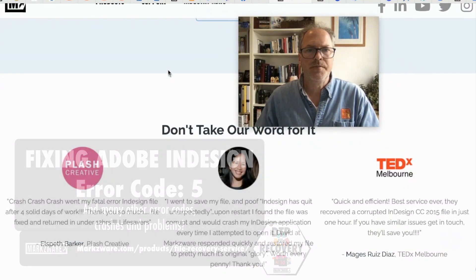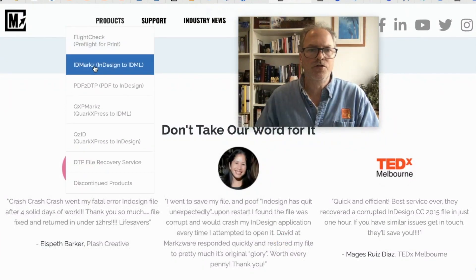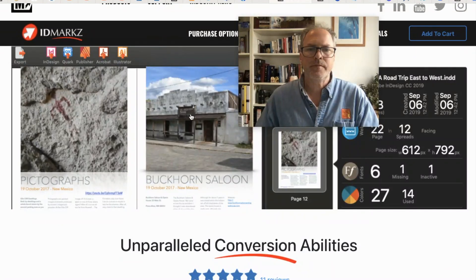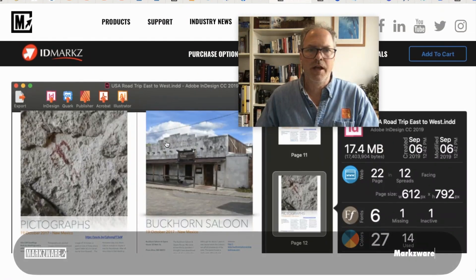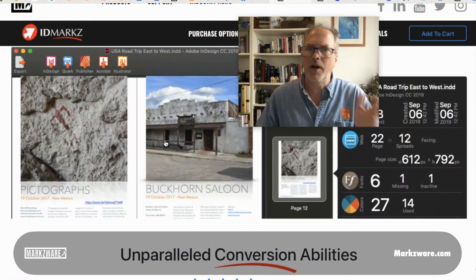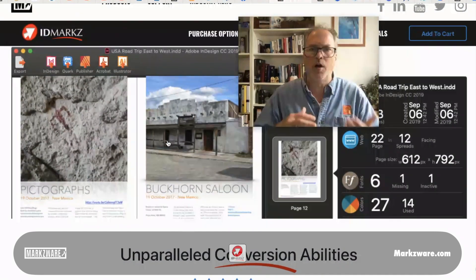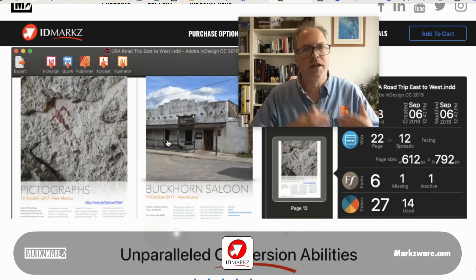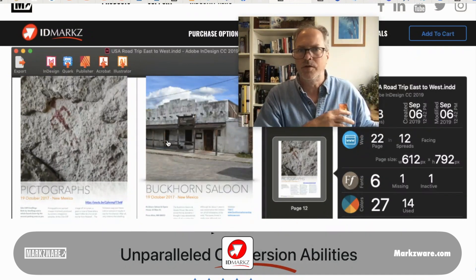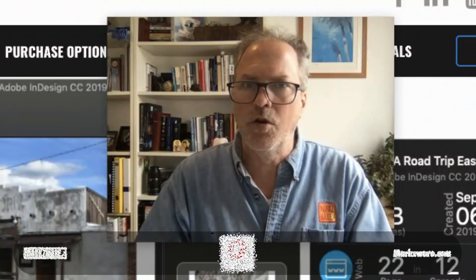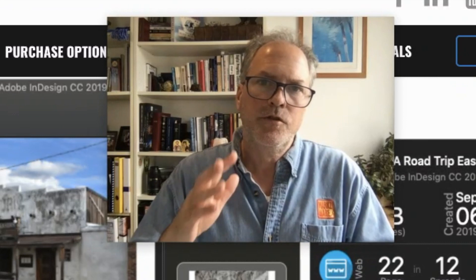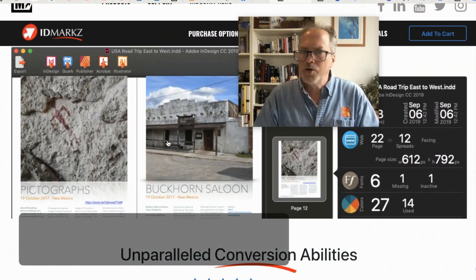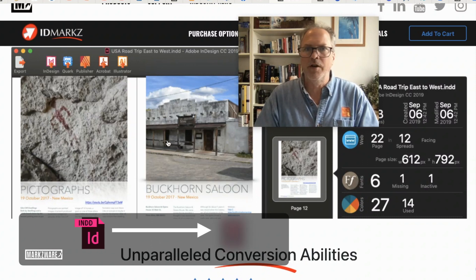In this case, you could just use ID Markz, which is a standalone application that in many cases will fix your file like you just saw. If not, we're here to help you. If you buy ID Markz and your bad file still doesn't get fixed, let us know. We'll try to fix it by diving in deep, looking at the code level — we even get the engineers involved. Don't fret, we're going to do our best. It doesn't always work, but it's a very high success rate.